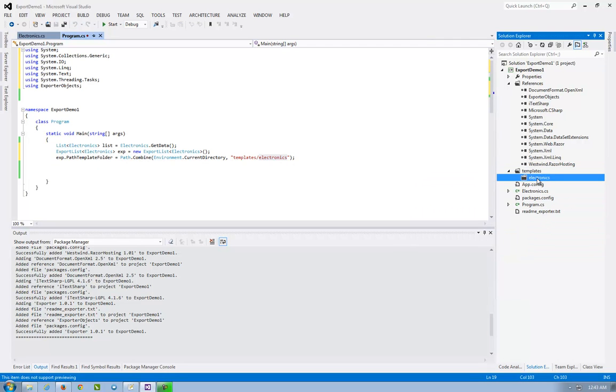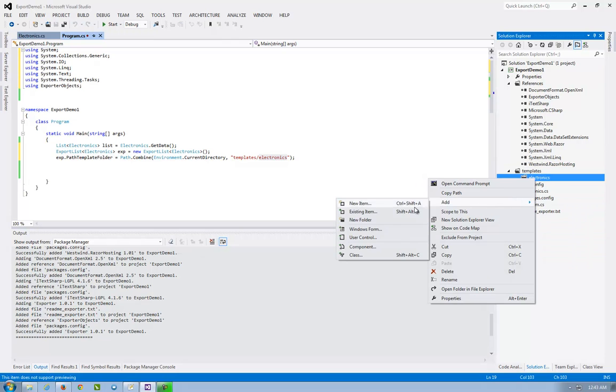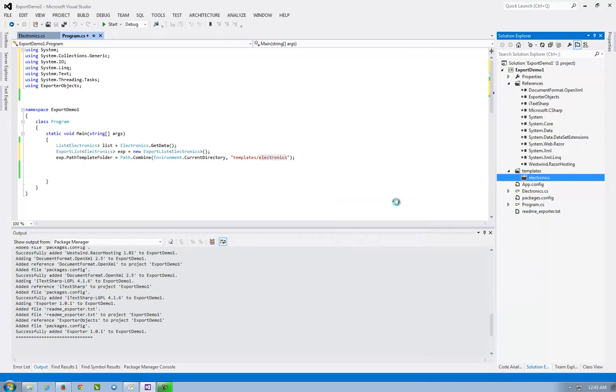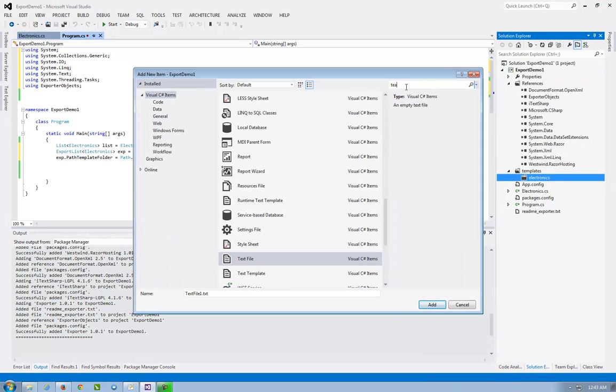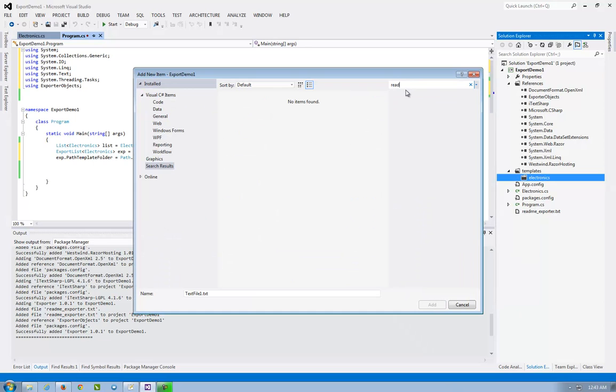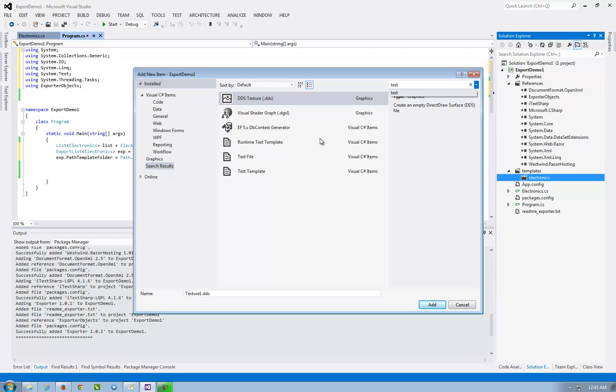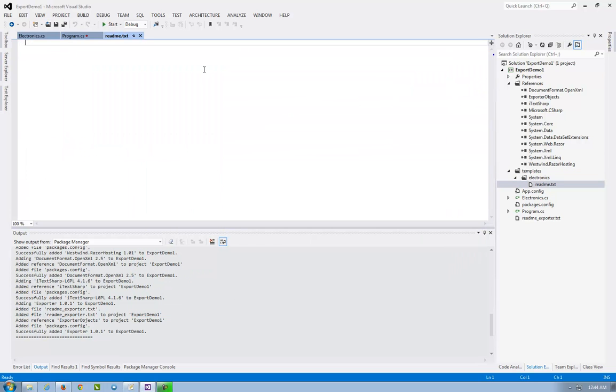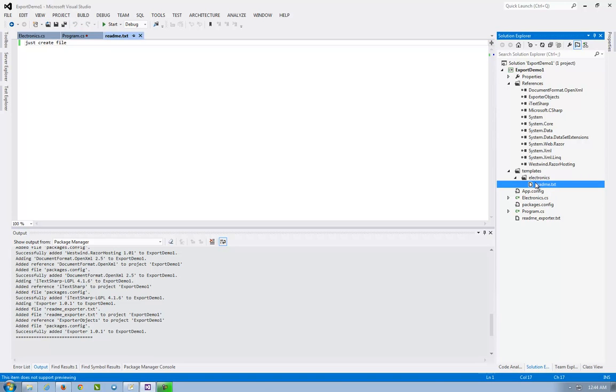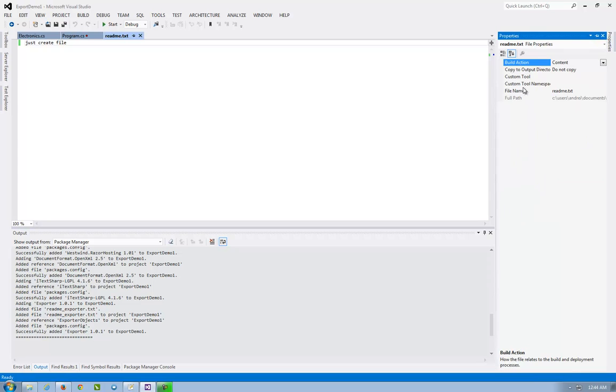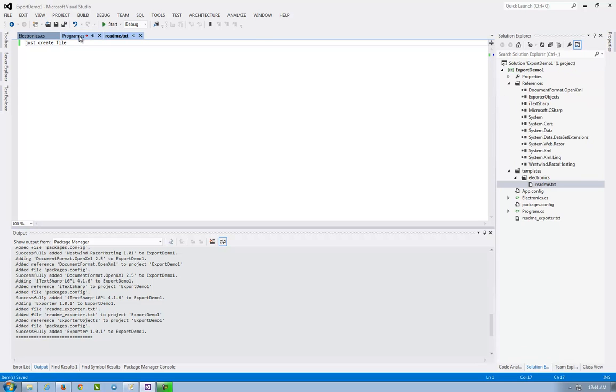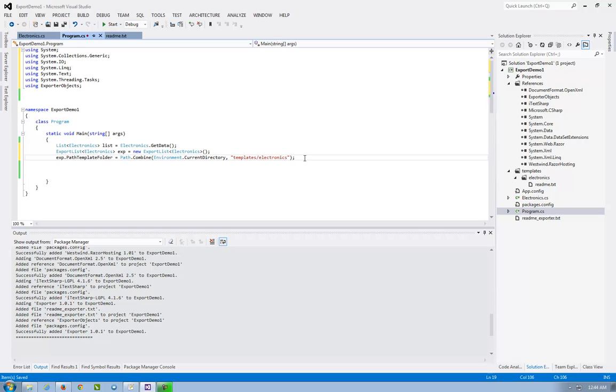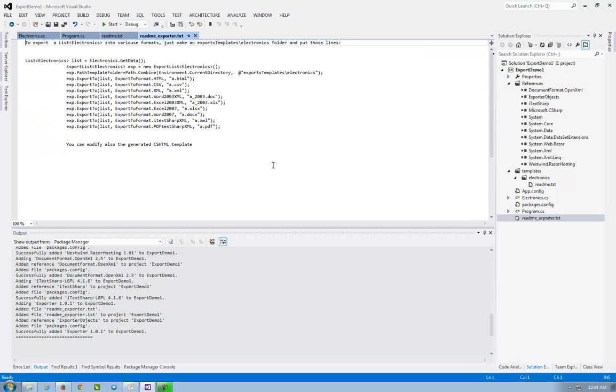And I put here a file just to note that the folder is created. So add compile time text file. And just create a file. OK. So in the properties we set copy if needed. OK. So now we can copy.